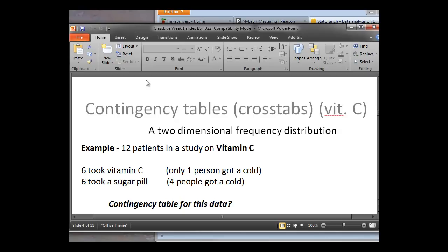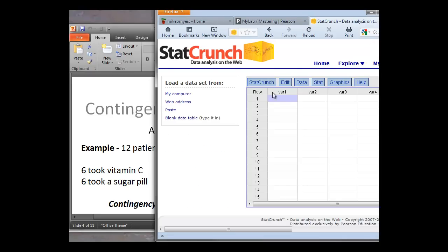So from the data here, we can see that only one person got a cold with vitamin C, and four people got a cold with a sugar pill. And the question is, how do we make a contingency table for this data? How do we cross-tabulate these two variables so we can see what's going on in the interaction here between taking vitamin C and getting a cold? Well, to do that in our data sheet, basically each row of our data sheet is a subject. So what we want to do is label our variables.